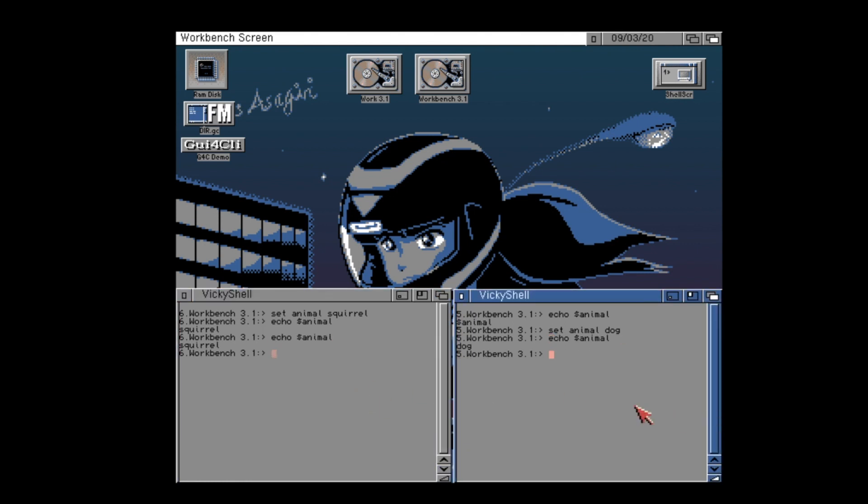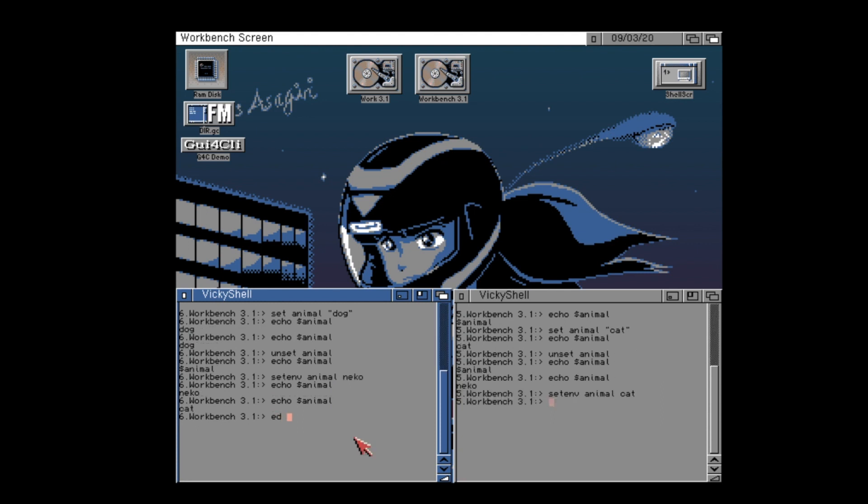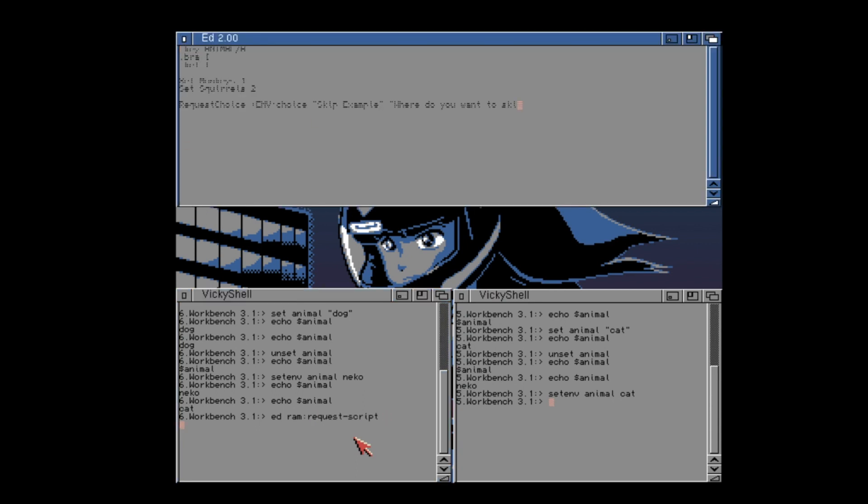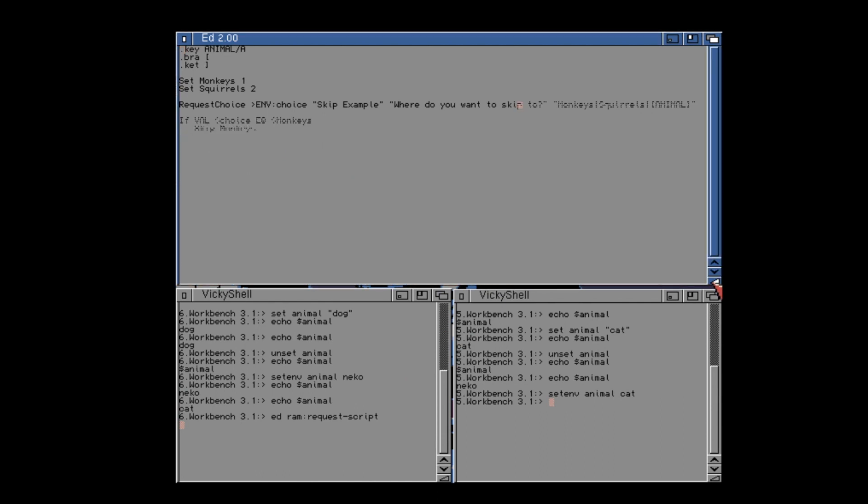But we can set an environment variable using setenv, and this allows us to share the variable across shell processes. Just make sure you unset your local variables in your shell processes, as these will take precedence over environmental variables. We can use these environmental variables to store responses from commands like RequestChoice and allow us to direct the flow of our scripts by referring to the variables using the dollar prefix. Now you can include the responses in your script. It's very cool.